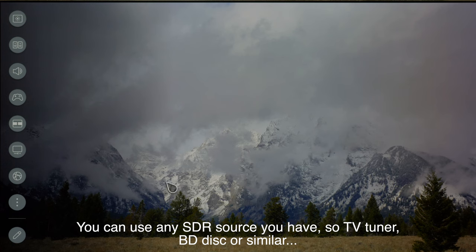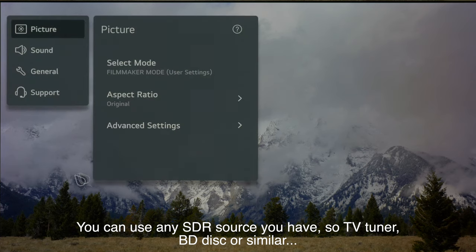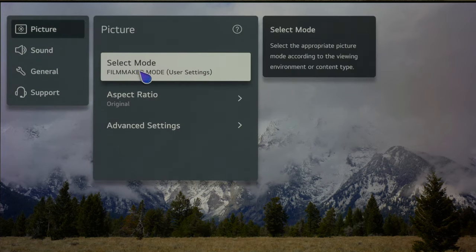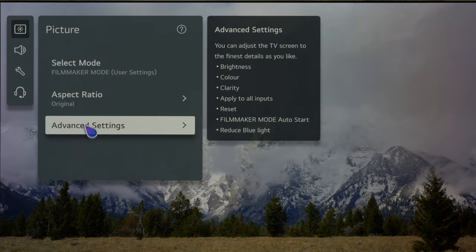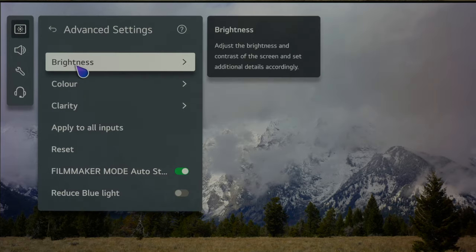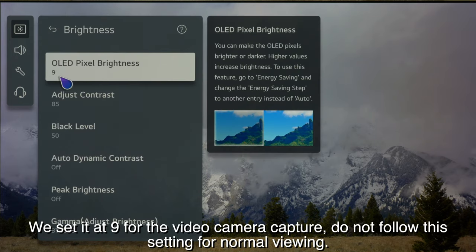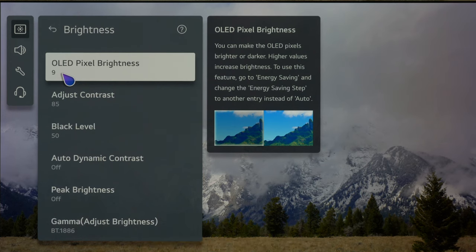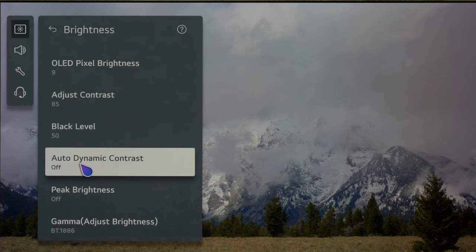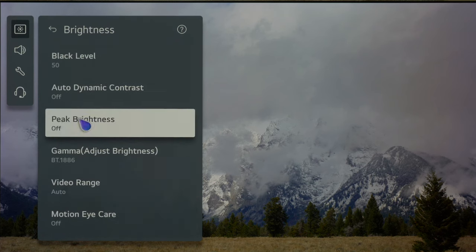Once we've chosen SDR, we click the settings button on the remote control, then go to all settings. You can see we've selected filmmaker mode — it says 'user settings' because I've made some changes. We're going to click on advanced settings to make sure everything is set correctly. OLED pixel brightness is at 9 here — you don't want it at 9. The default out of the box is 80, which is bright enough for a bright room. If you're in a dark room, take it down to 35, which gives you 100 nits for SDR content.